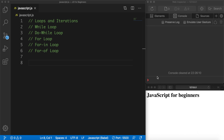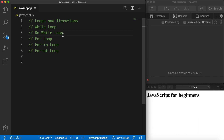There are a couple of loops that you could use inside JavaScript. We have the while loop, the do-while loop, the for loop, the for-in and the for-of loop. I want to go over them one by one, so let's start off with the while loop.